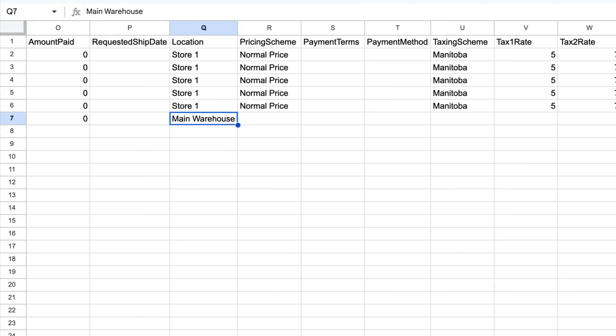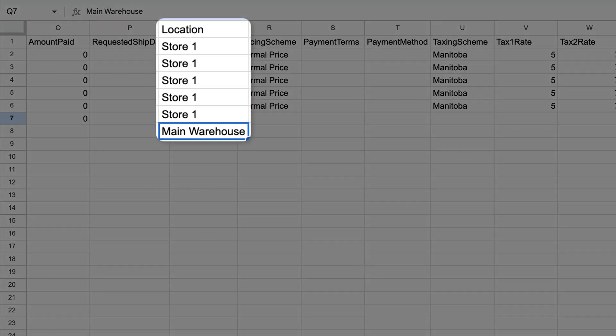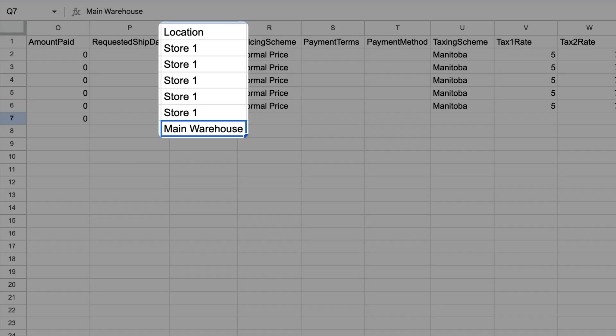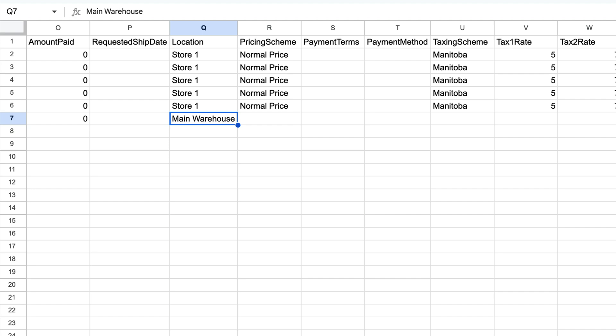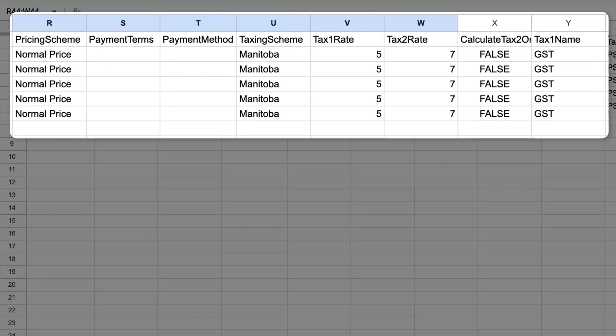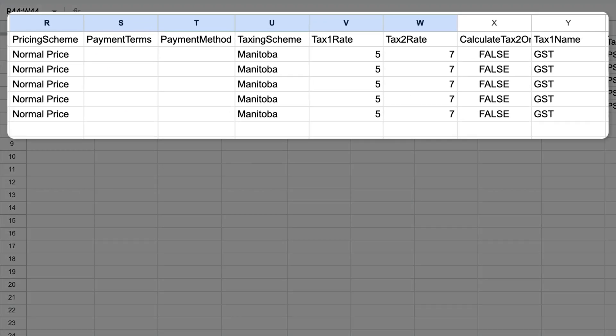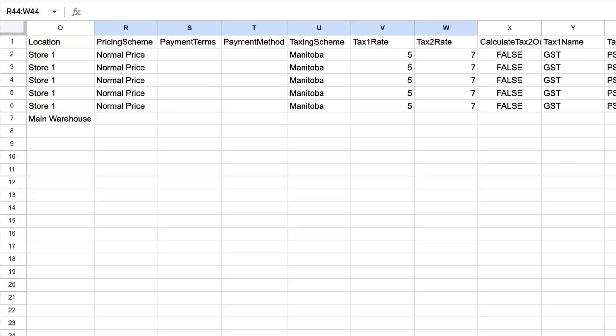The Location column is where you can track the place of the order fulfillment. This should be set to a main location, such as a building, and not an aisle or bin. If you have the payment information, you can fill out the Pricing Scheme, Payment Terms, Payment Method, and Taxing Information.